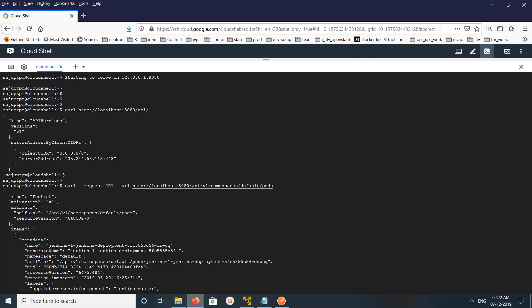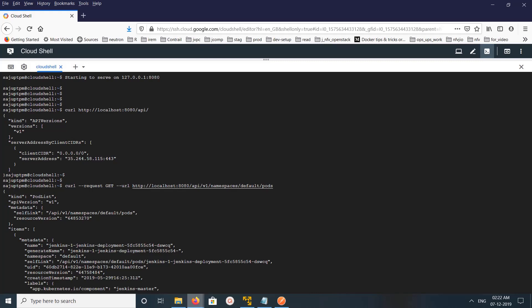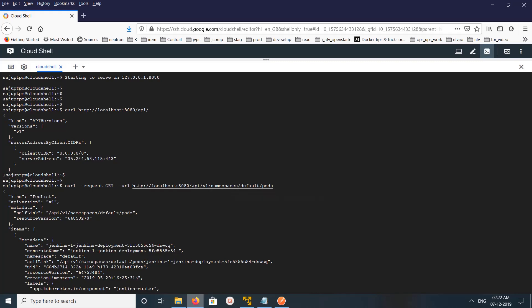This API call is like running kubectl get pods. That is what this URL is doing. So let me now do a describe pod call.